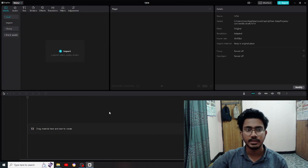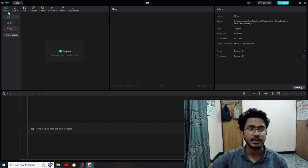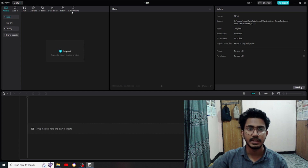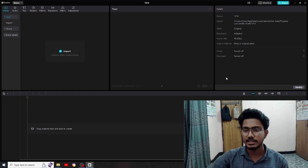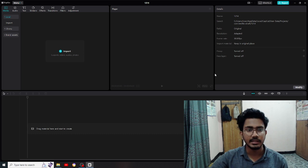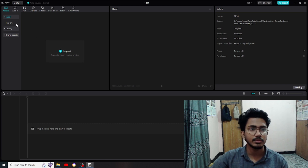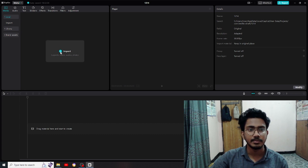Now we create a new project. We have a character tool with options: media, audio, text, stickers, effects, transition, filter, and adjustment. Now we have to import the video. We can import the video through the media panel.